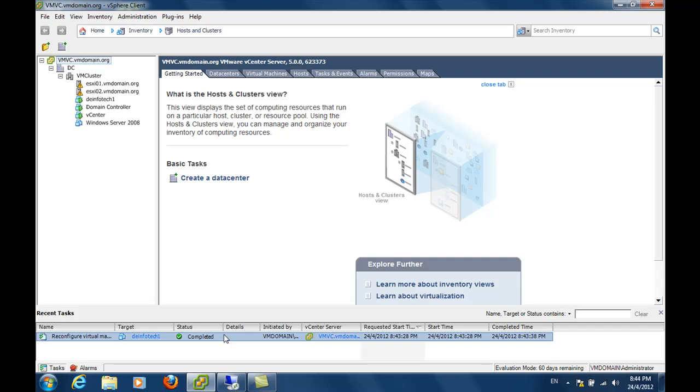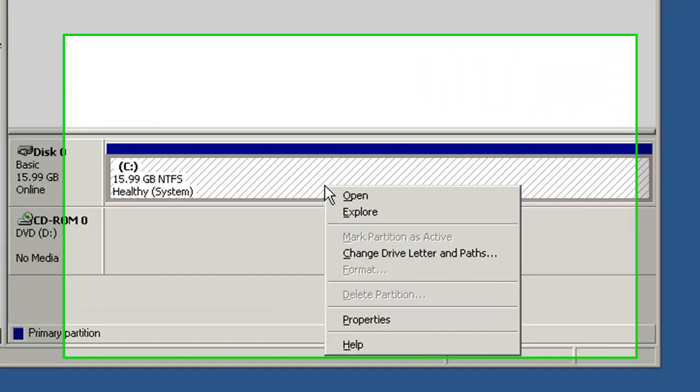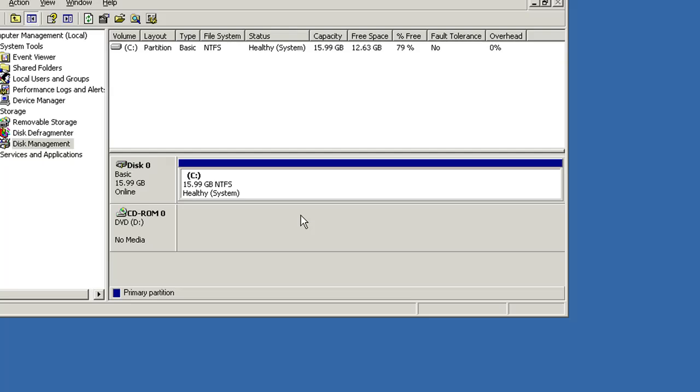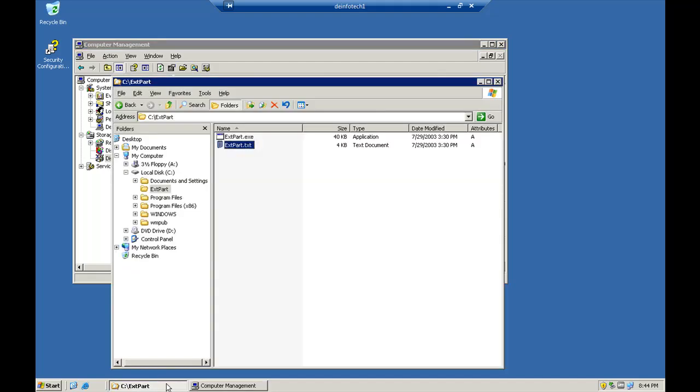We have successfully reconfigured the virtual machine. Let's go back to the console. Unlike Windows Server 2008, there is no built-in extend partition function. So what we are going to do is we are going to use a utility from Dell. The name of this utility is called xpart.